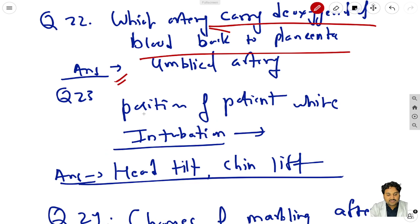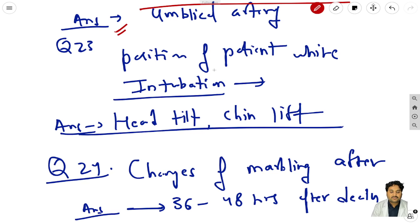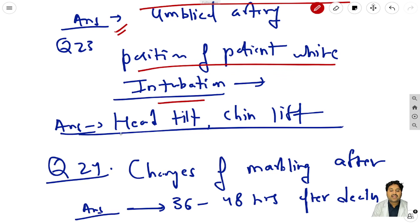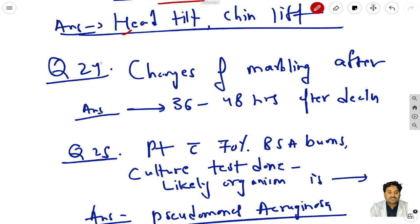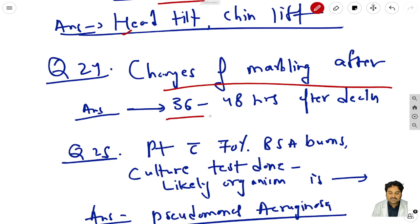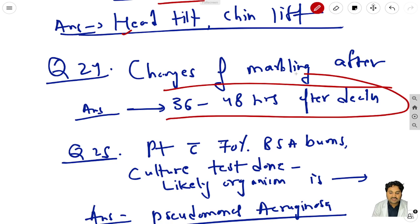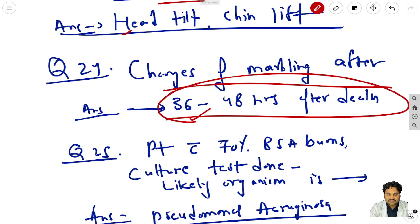Question 23: the position of the patient while intubation is head tilt and chin lift - you will see this type of position in the ICU. Question 24: changes of marbling are seen after 36 to 48 hours after death.